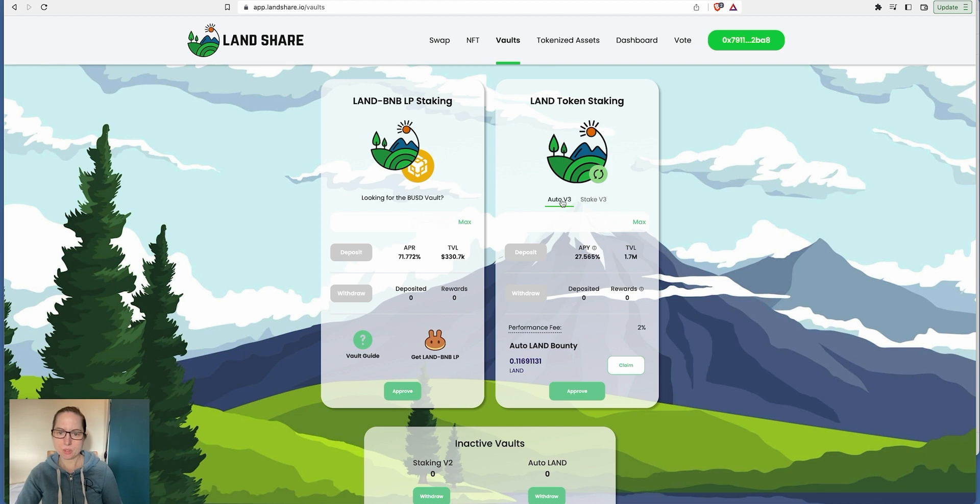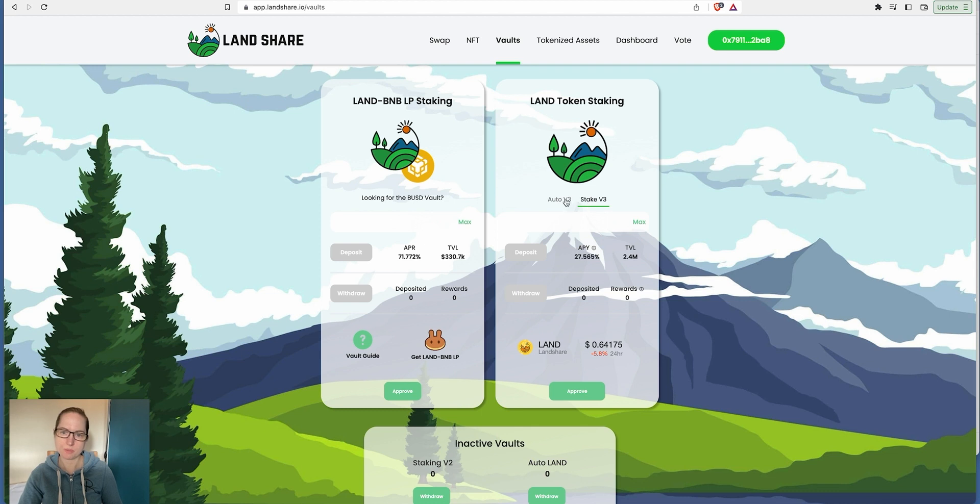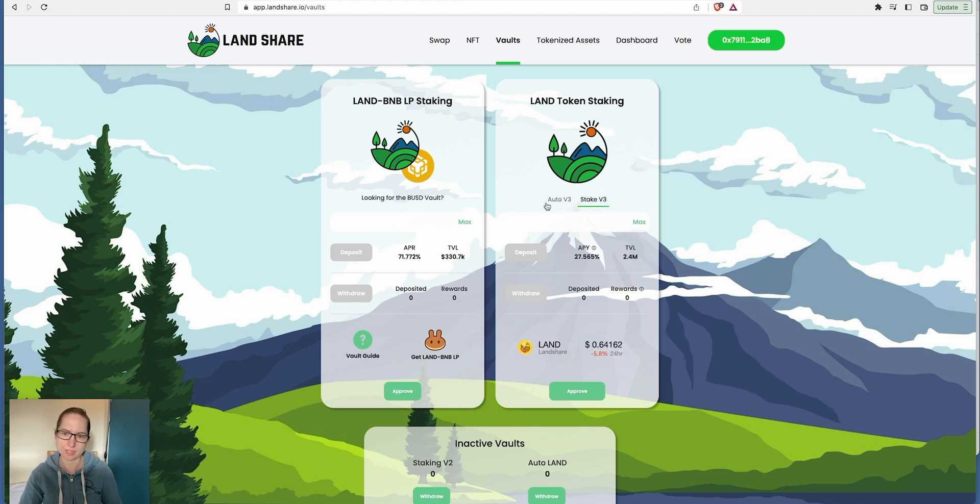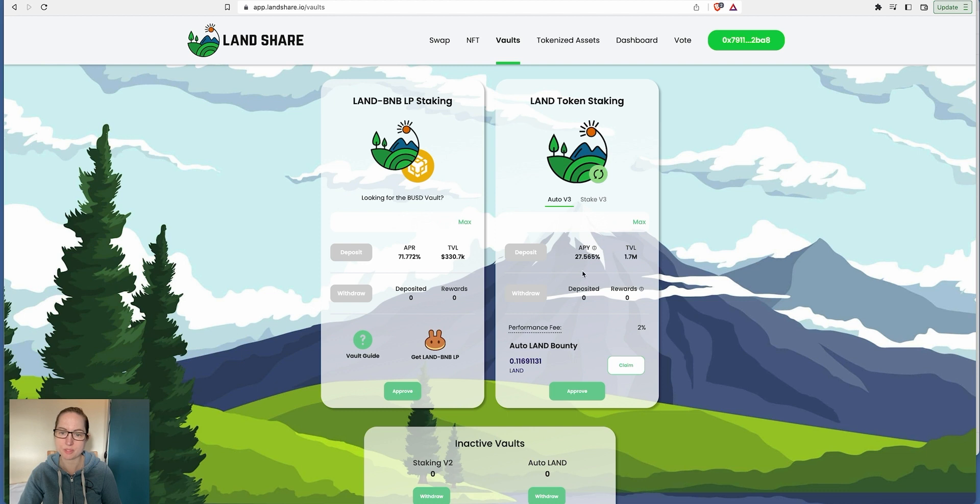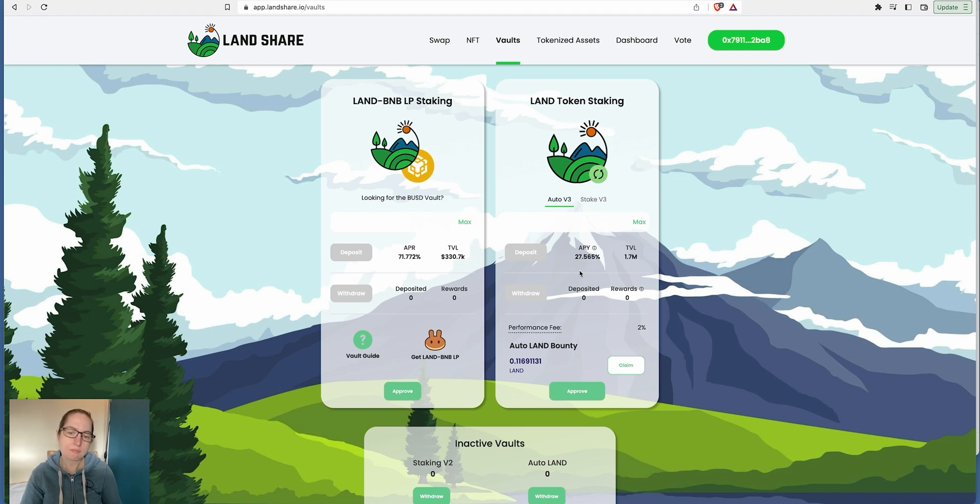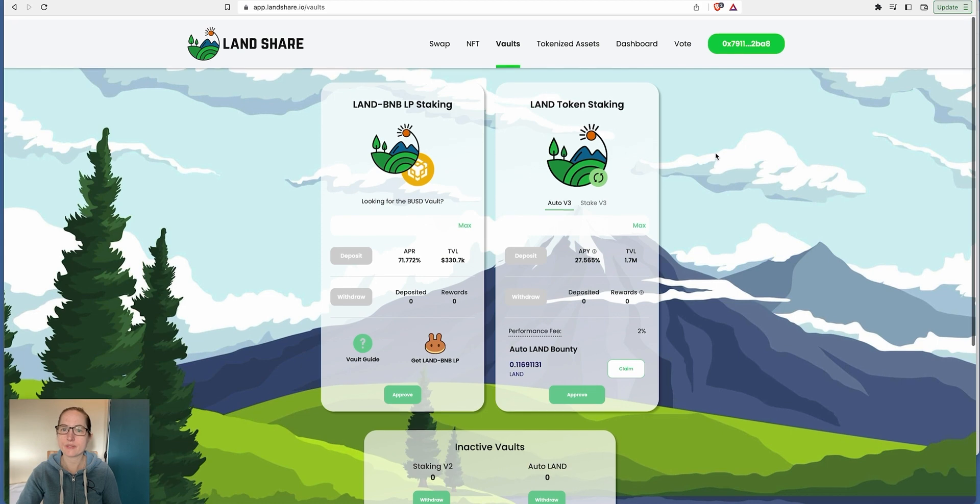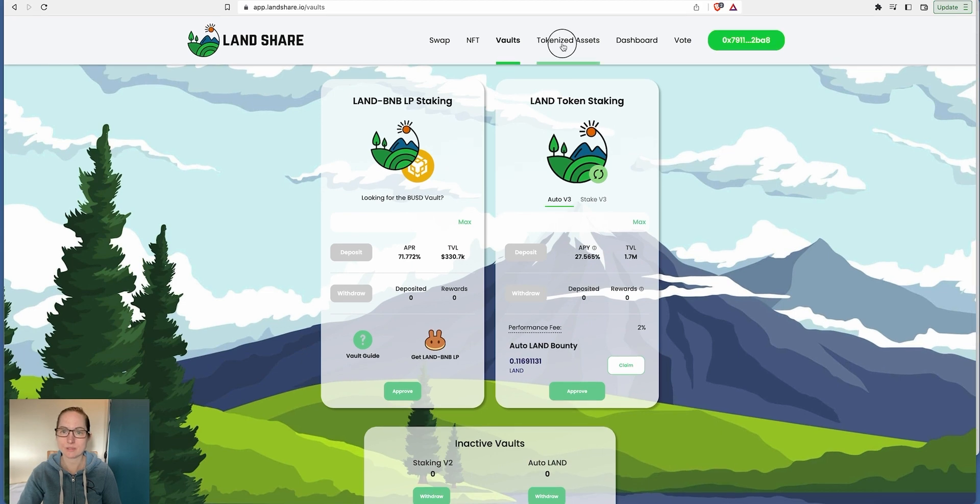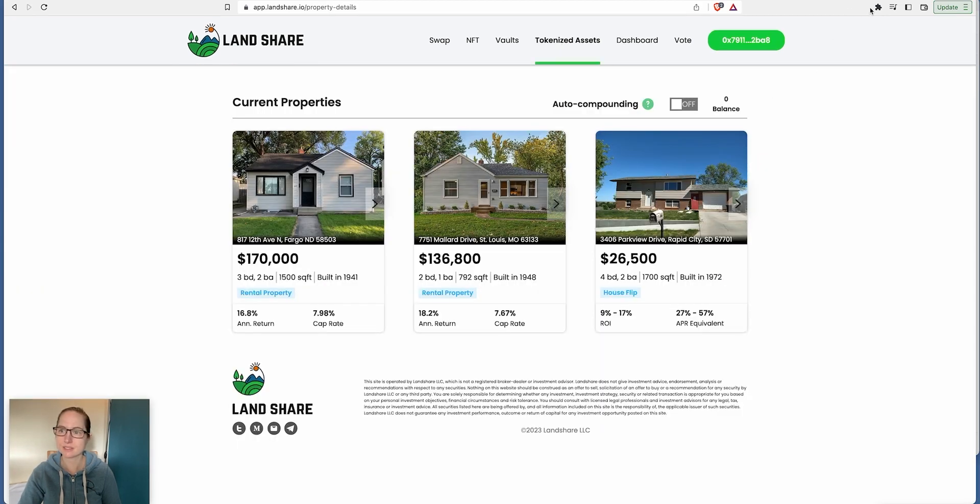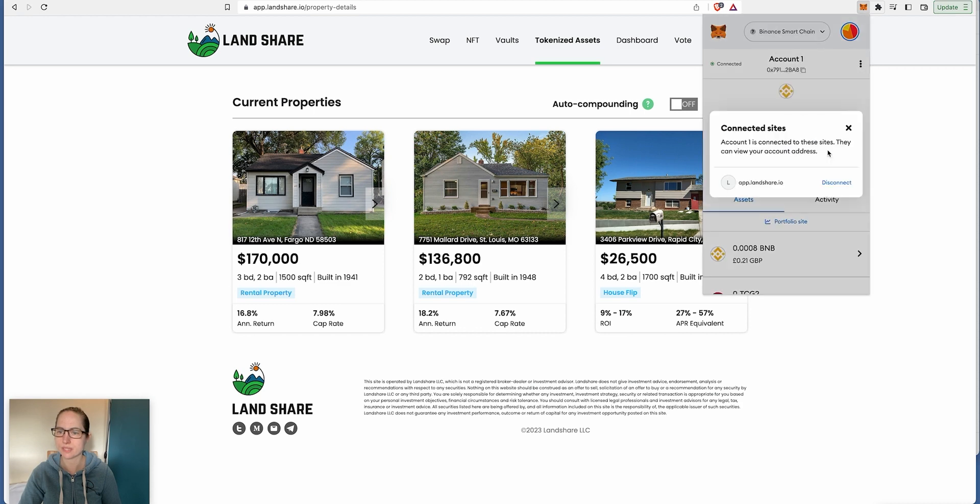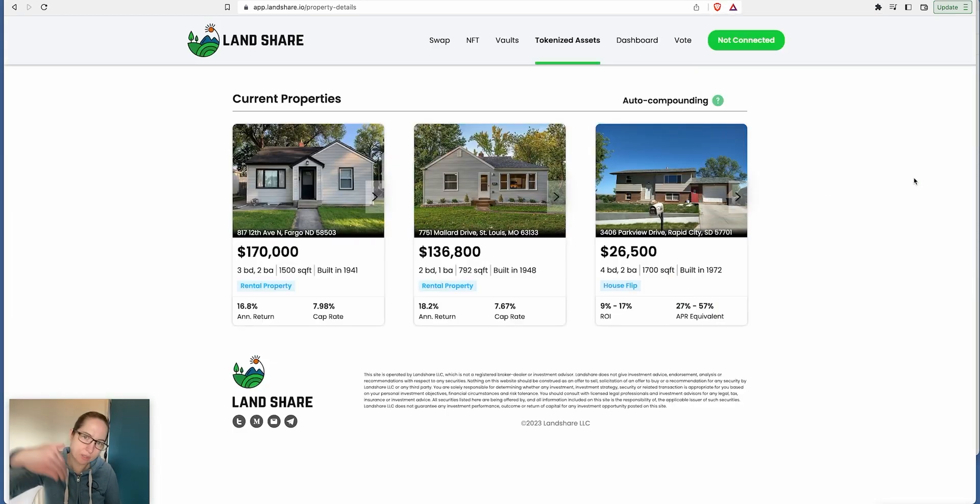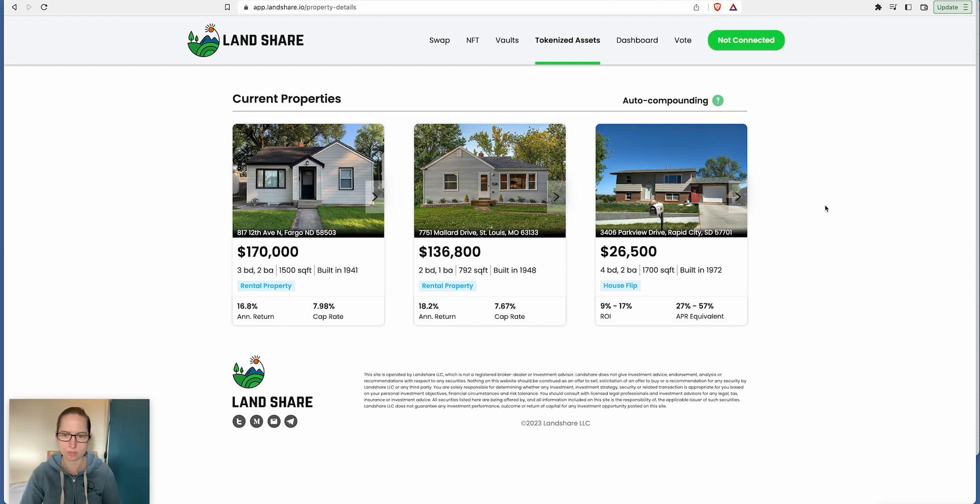You could do auto staking at an APY of 27%, which is pretty much the same if you auto stake or not. You put in how much you want to deposit and start to reap the rewards. It's a 2% performance fee, so relatively 25.5% is what you'll be making on an APY basis. I'm just going to disconnect my wallet now.